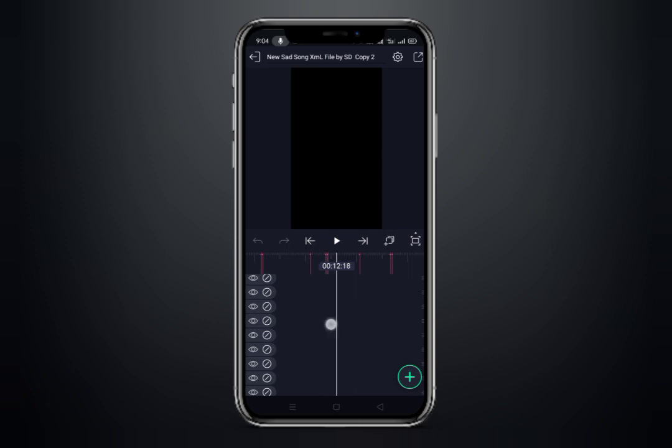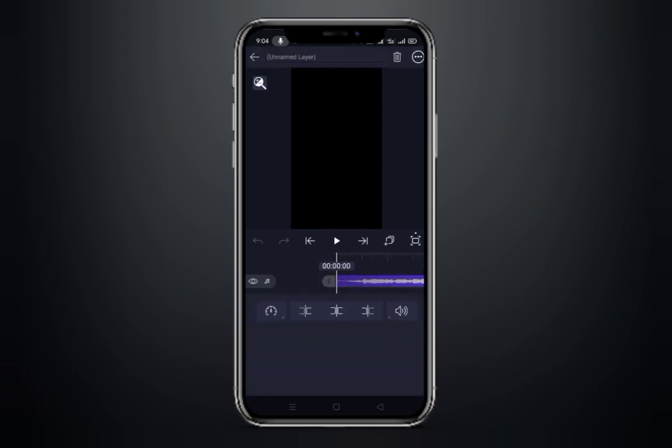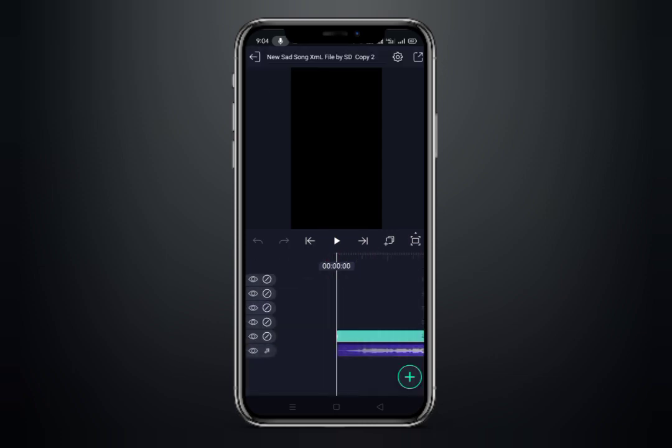The video — first of all, the starting point is that the song is deleted because the song is not even left. Check the song link in the description, download the video, and the video will be added. The video will be selected, and click on extract audio.